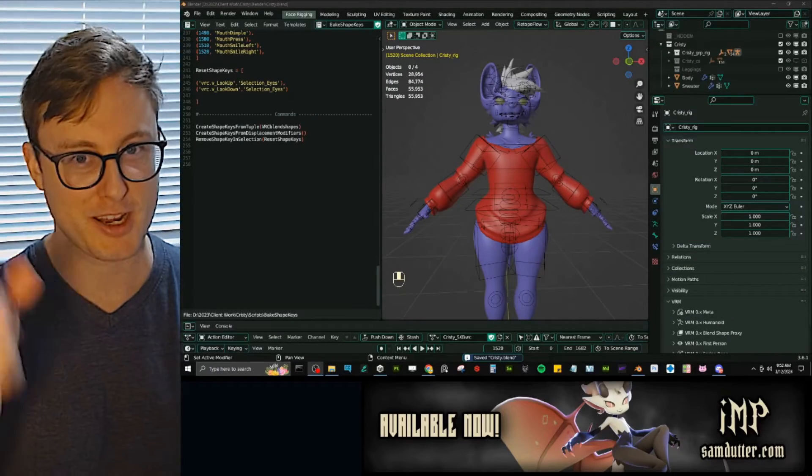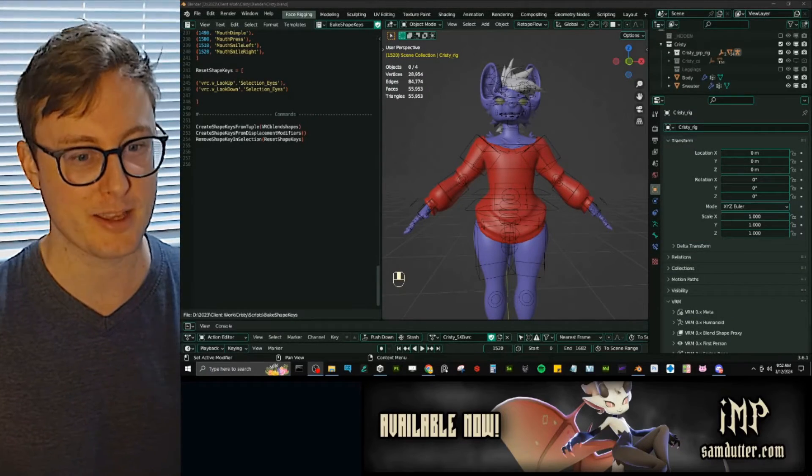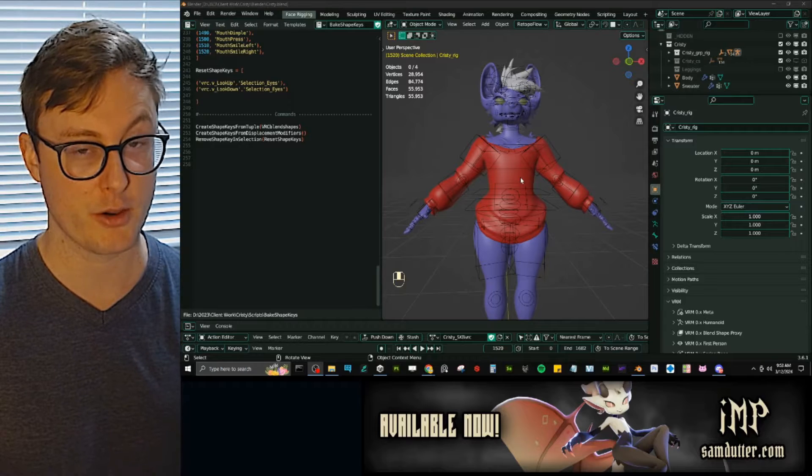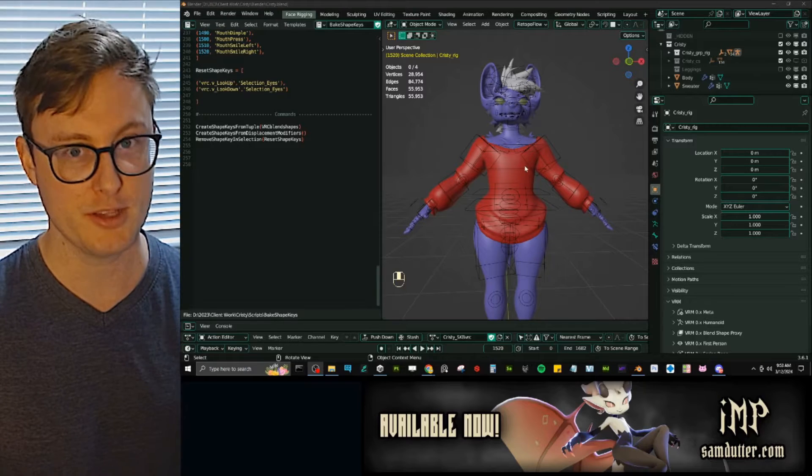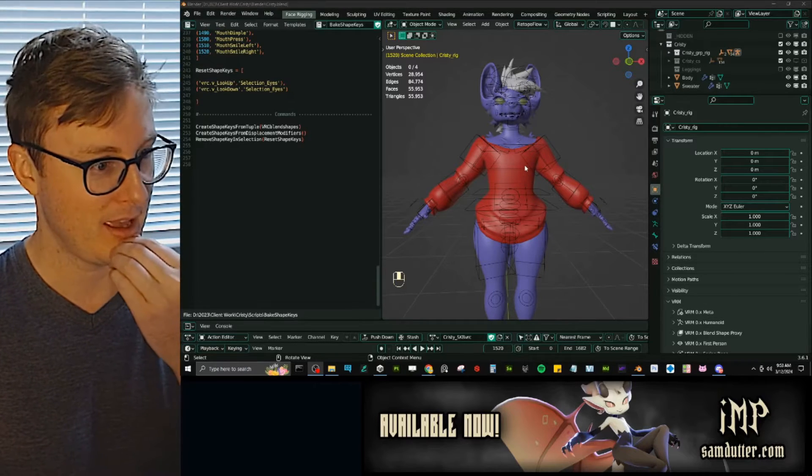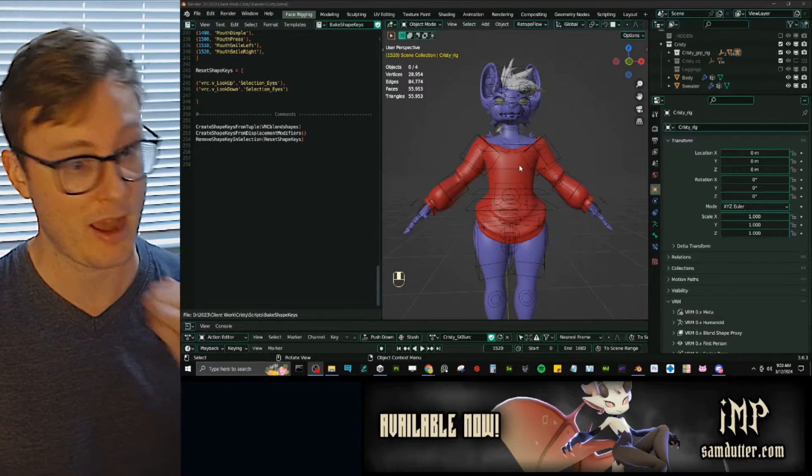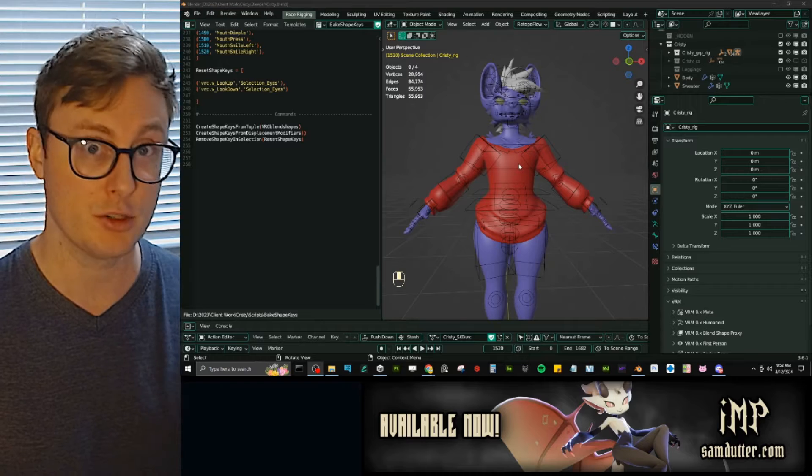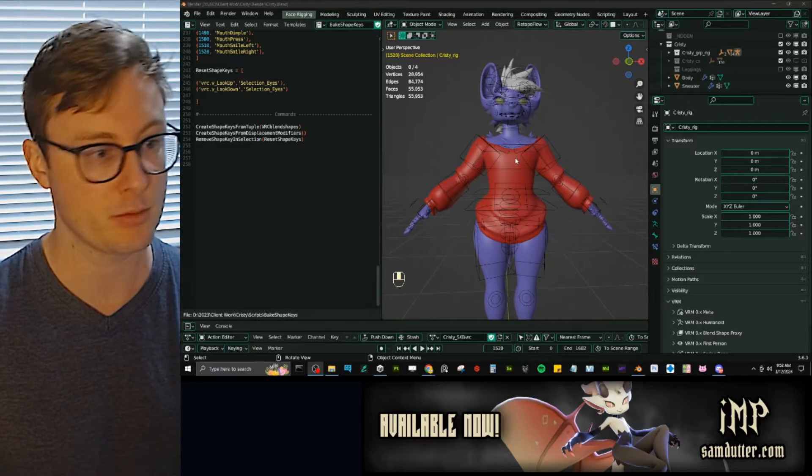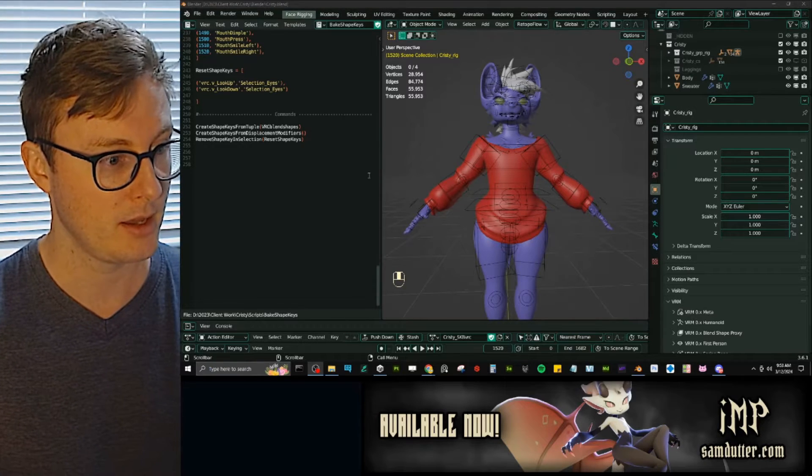Hey there, everyone. Thanks for checking out my Gumroad product here. I just wanted to go over how to use it, what's in it, and how you can adapt it to your avatars or your Blender projects.